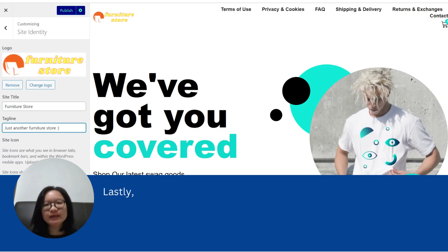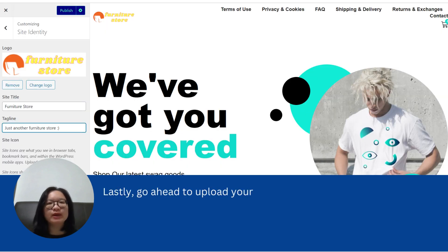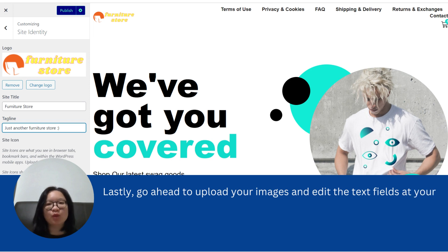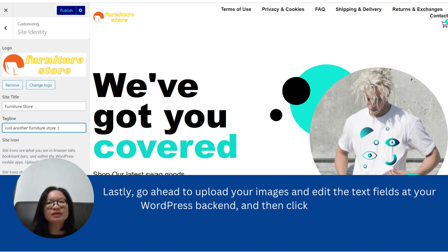Lastly, go ahead to upload your images and edit the text fields at your WordPress backend, and then click Publish at the top.